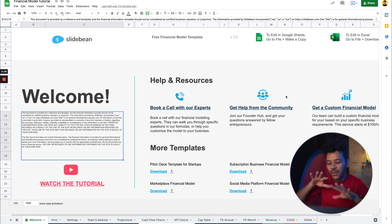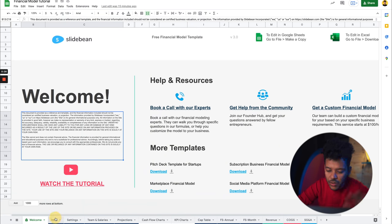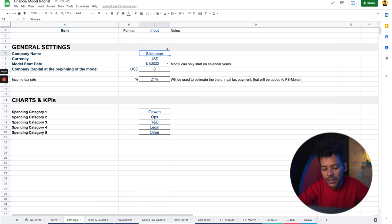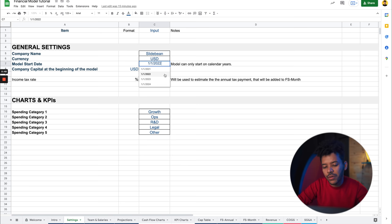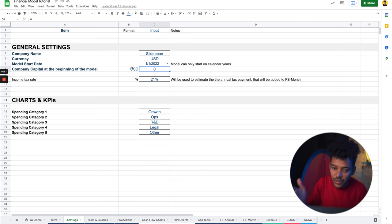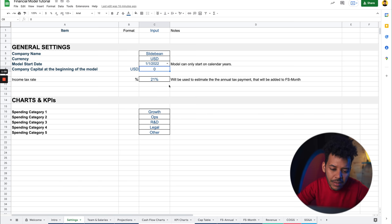Alright, so this is a standard, pretty much empty financial model template. The first sheet you'll see is Settings. Settings gives you basic stuff like setting your currency, your company name, the model start date — the model always starts on a calendar year. Then you want to enter the company capital at the beginning of the model. If the company has any capital on, say, January 1st 2022 or whichever year you're choosing to start, you should add that input there. The standard income tax rate in the US these days is 21%. And then you can define some spend categories — we've defined growth, operations, and R&D — which tell investors what percentage of your budget goes to each category.